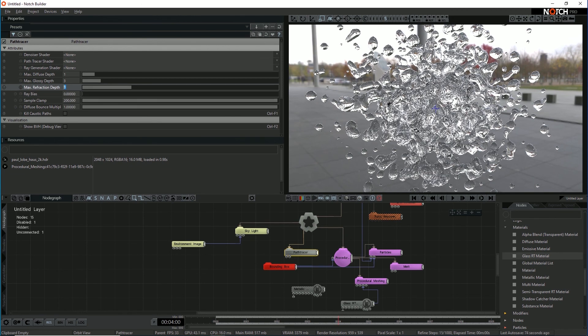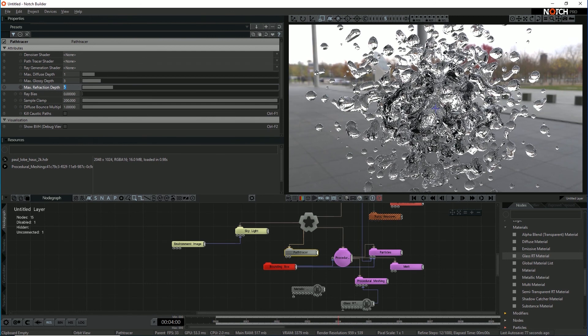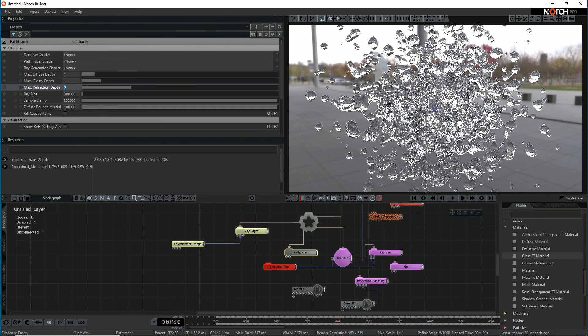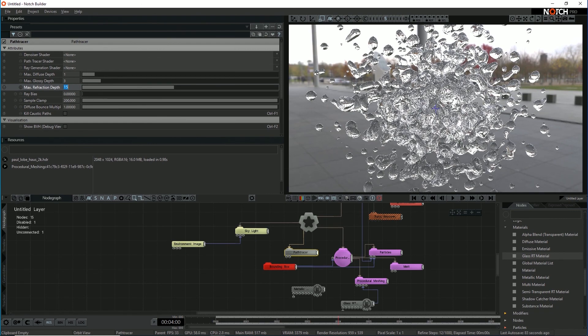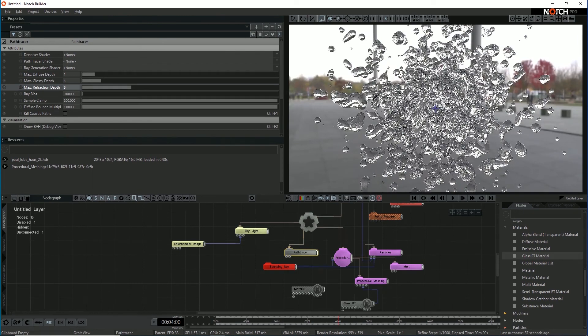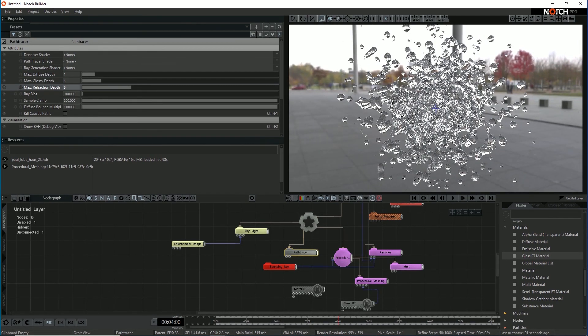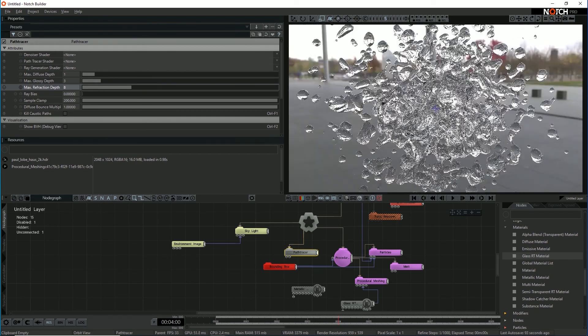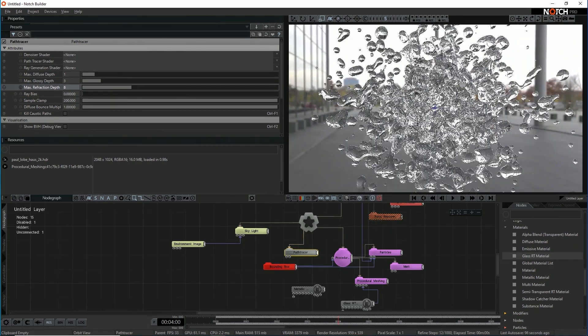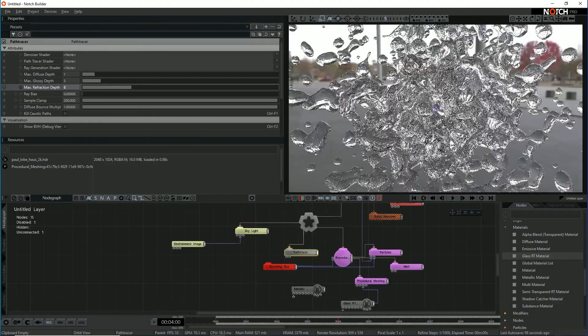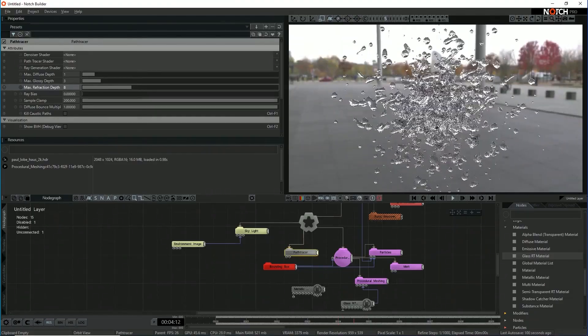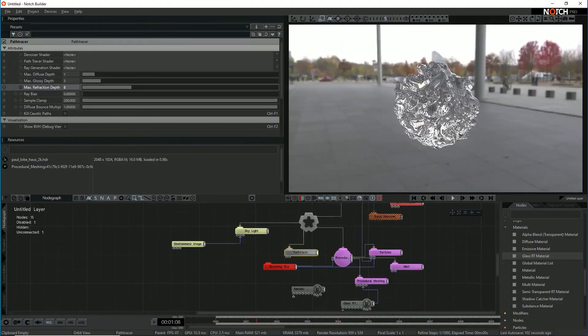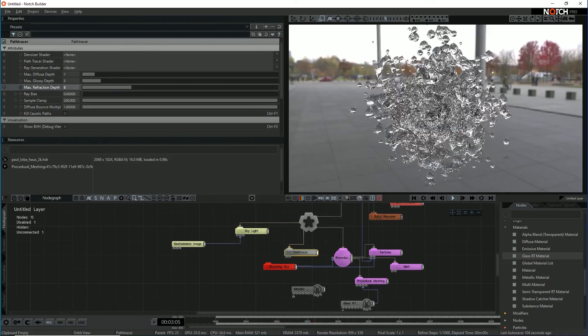So we need to go into the path tracer node and bump up that refraction depth. Let's try eight. Let's try going up slowly. So five, six, eight, 15. Do you notice any difference between eight and 15? Very tenuous. Let's leave it at eight. The more bounces, the slower the render. So I'd really like to avoid having more bounces than I absolutely need. Already this is getting more of a look. See that the rays are making through. So it looks kind of very, it looks see through.